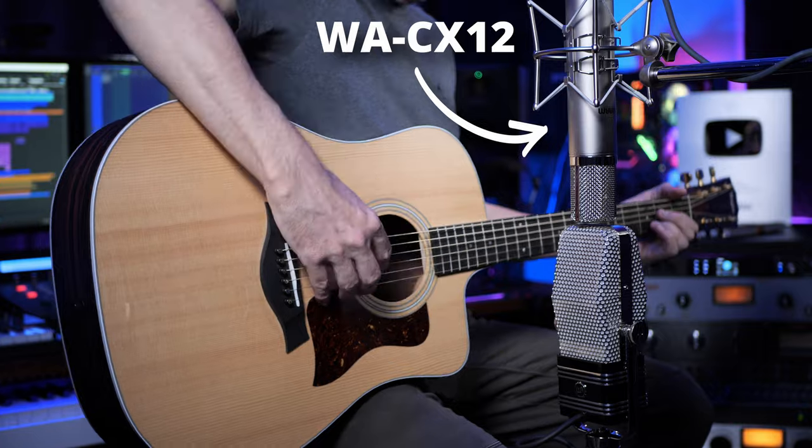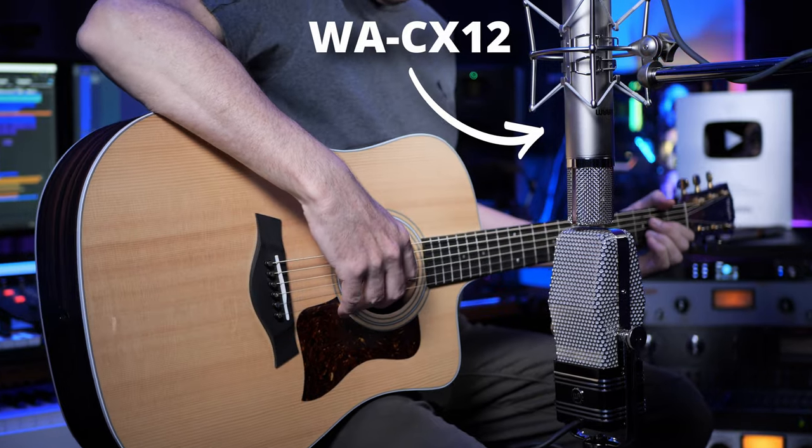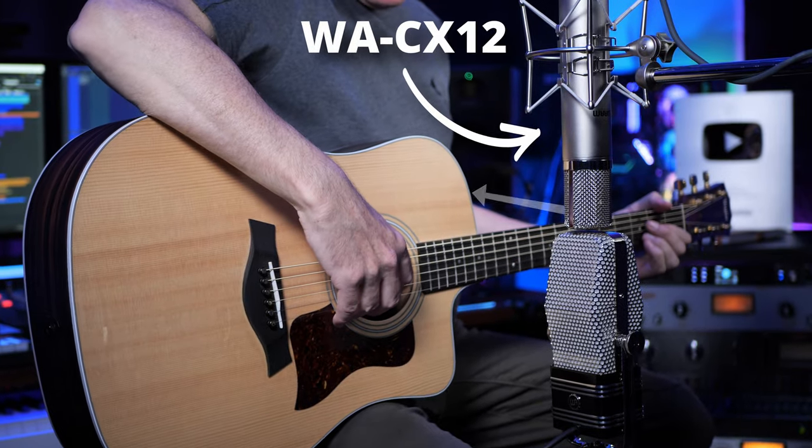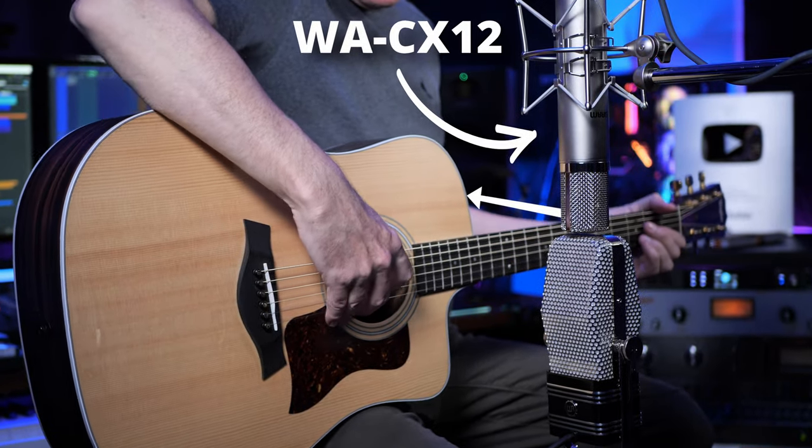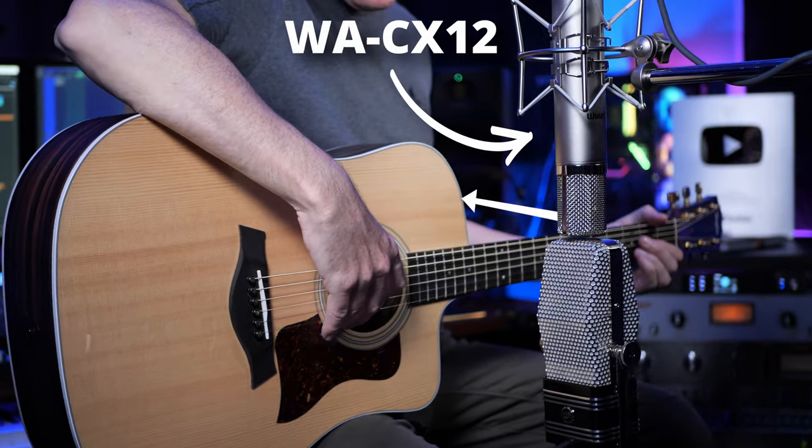Then we're going to introduce a second microphone. It could be any microphone here that has a cardioid pattern, meaning it's going to pick up sound from one side, and we're going to direct that microphone at the guitar. In this case I've used the WA-CX-12, but you really could use any microphone with this pattern. The magic happens in the DAW, so let's take a look at that now.